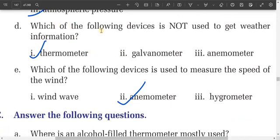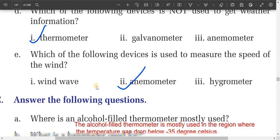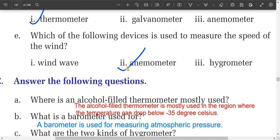D: Which of the following devices is not used to get weather information? A galvanometer and an anemometer are used to get weather information, but a thermometer is not — it is used to measure temperature. So the answer is thermometer. E: Which device is used to measure the speed of the wind? The anemometer.